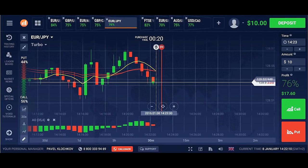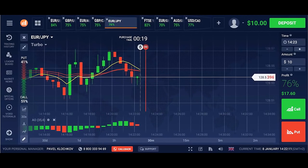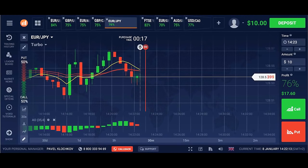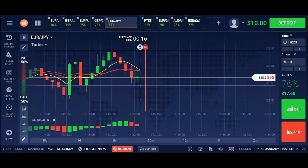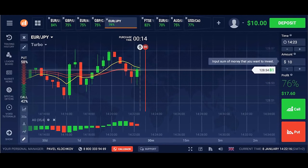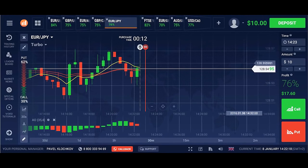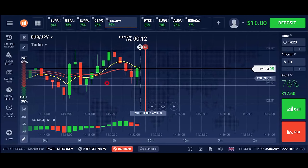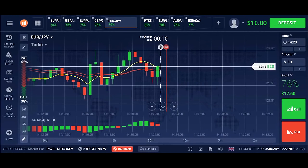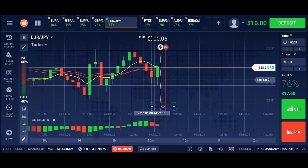Time frame: 1 minute. Now the signal may rise — let's wait. We see a wrong signal. Let's make a pause; we will continue when new signals appear.